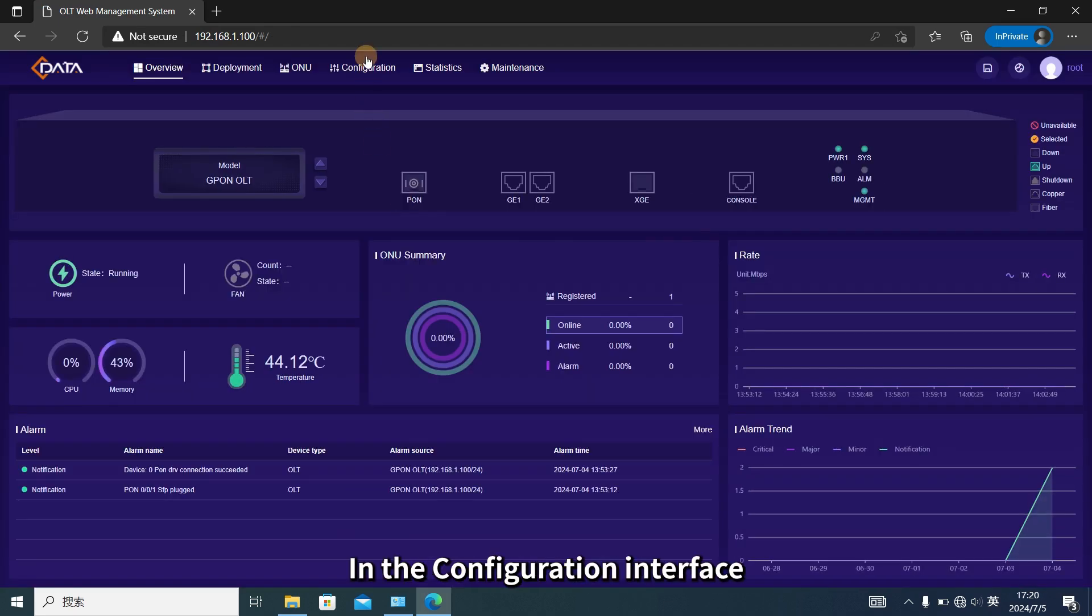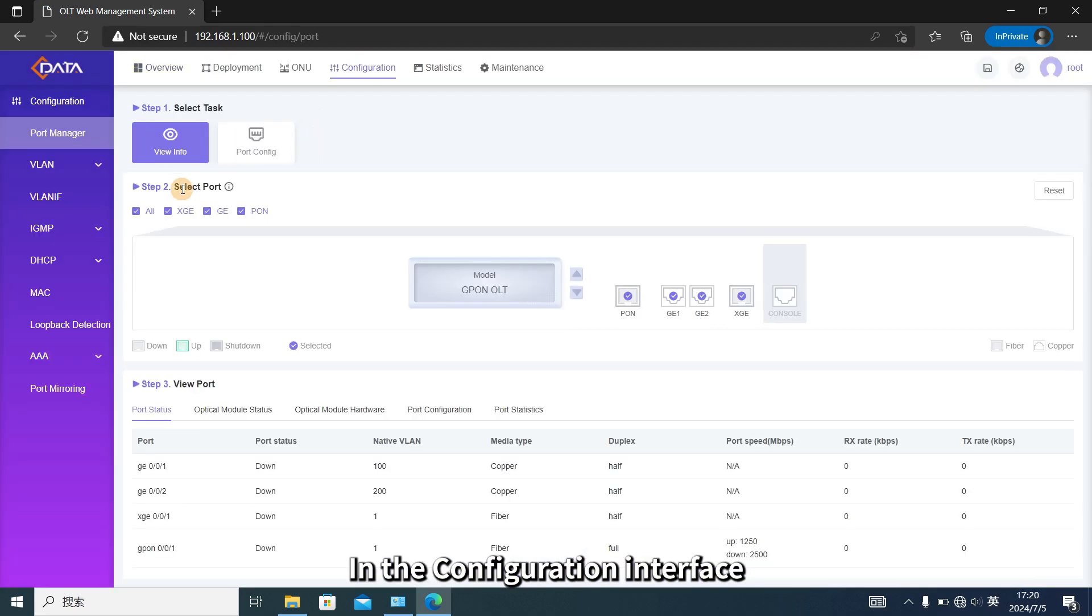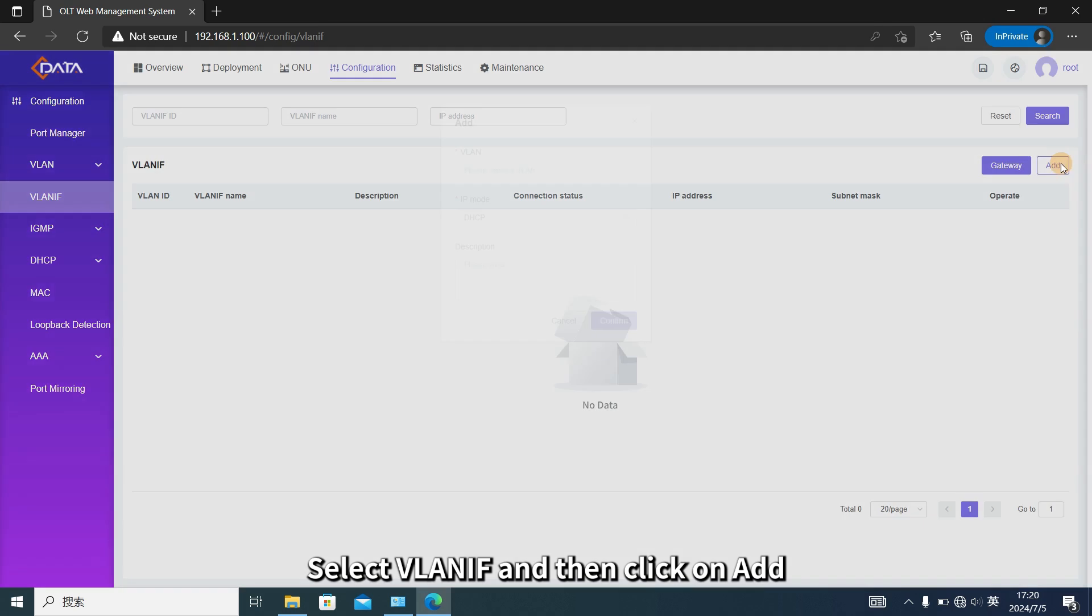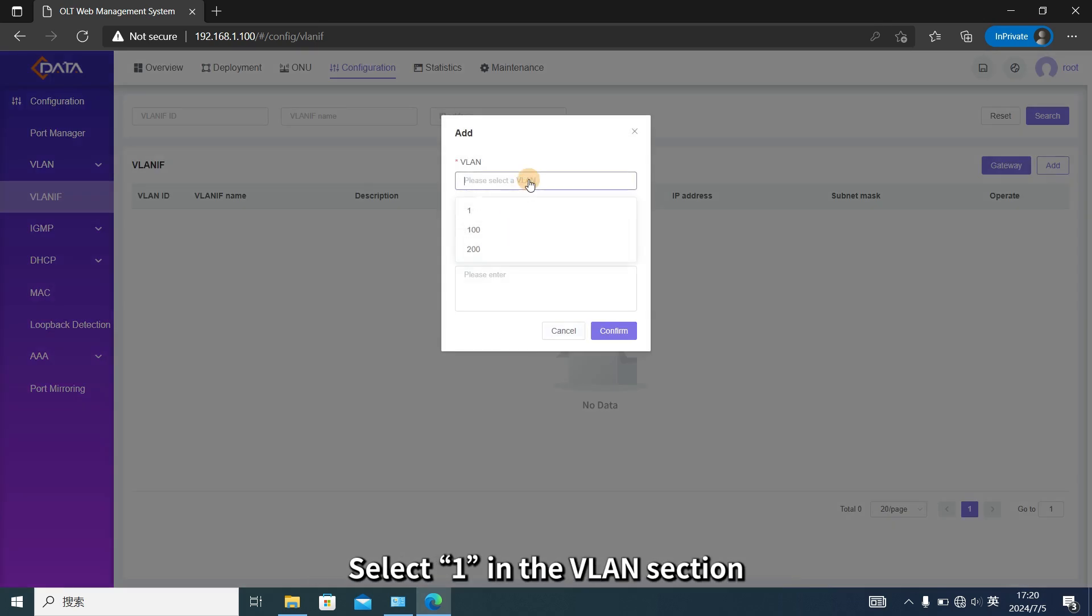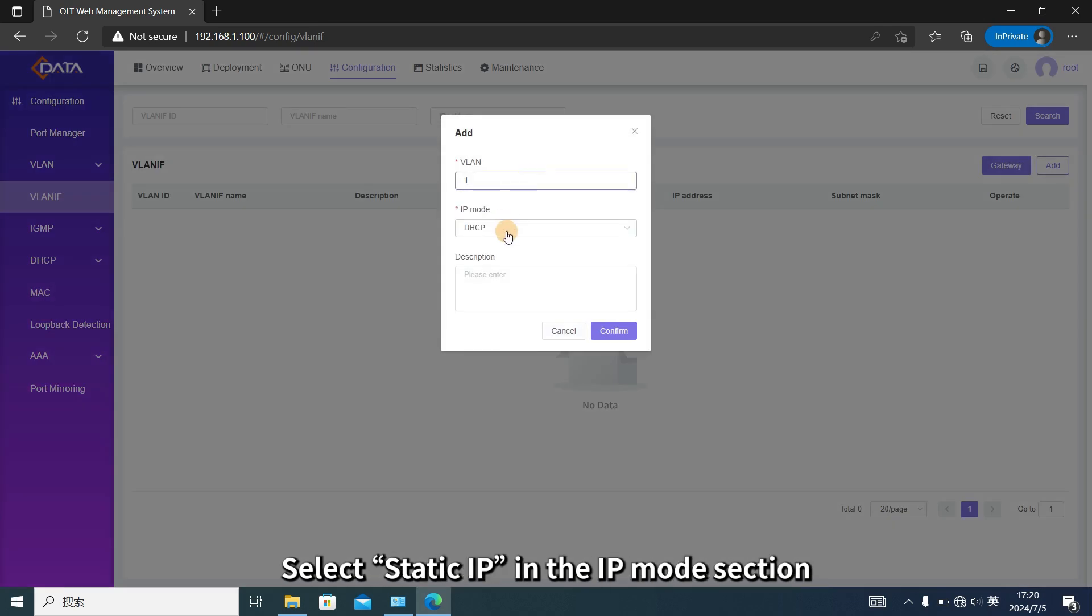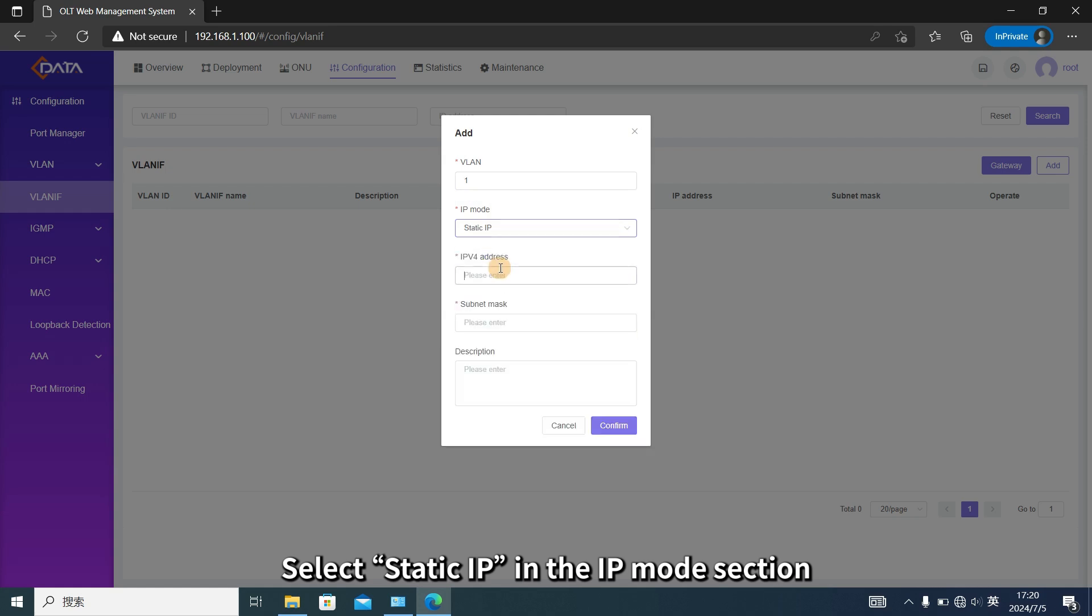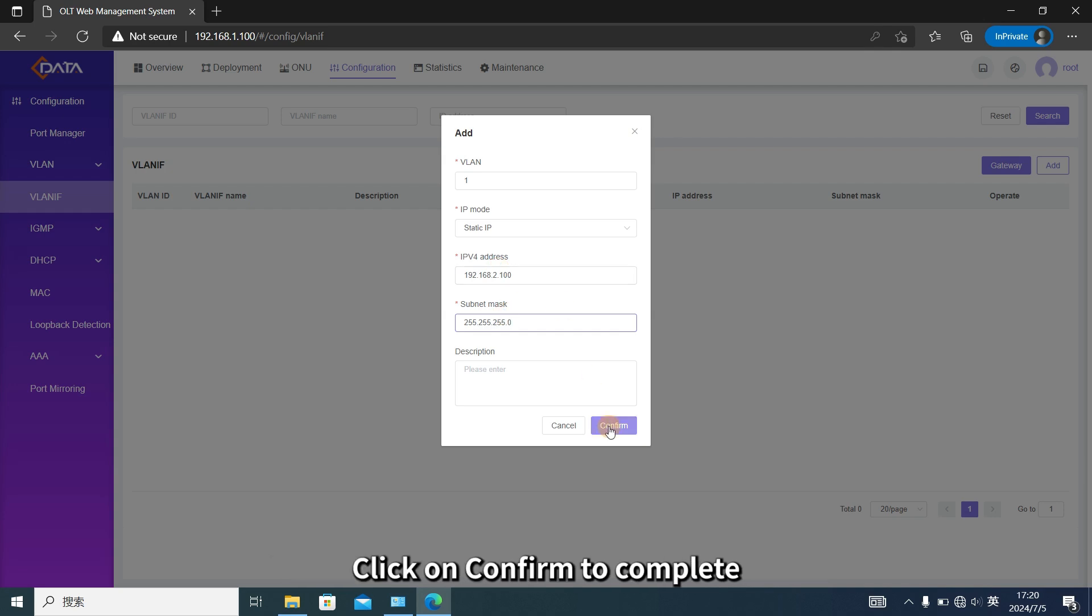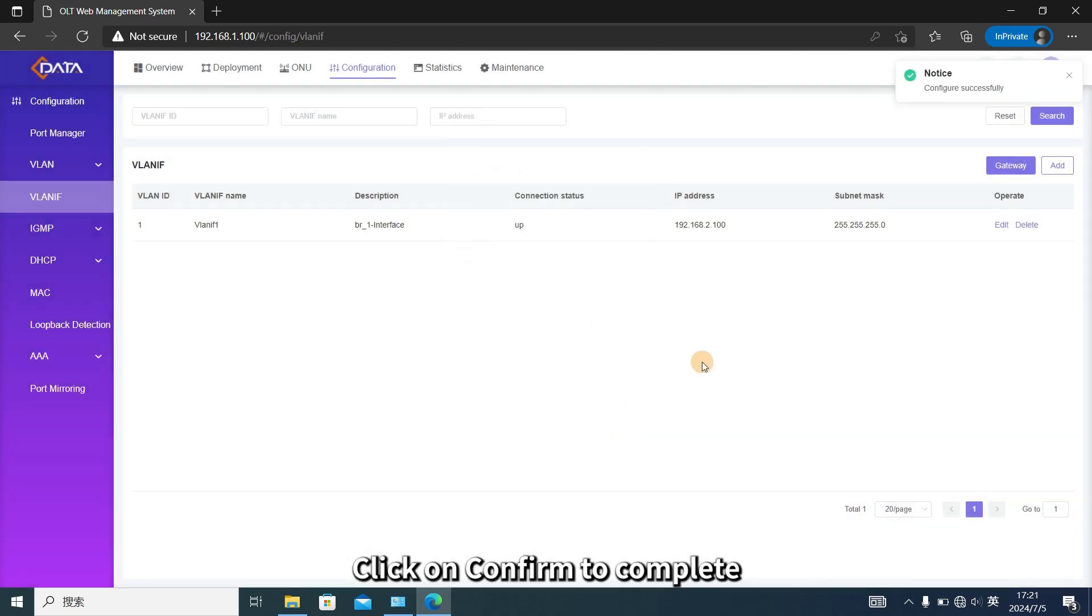In the configuration interface, select VLAN IF and then click on Add. Select one in the VLAN section. Select Static IP in the IP mode section. Enter IPv4 address and then Subnet Mask, click on Confirm to complete.